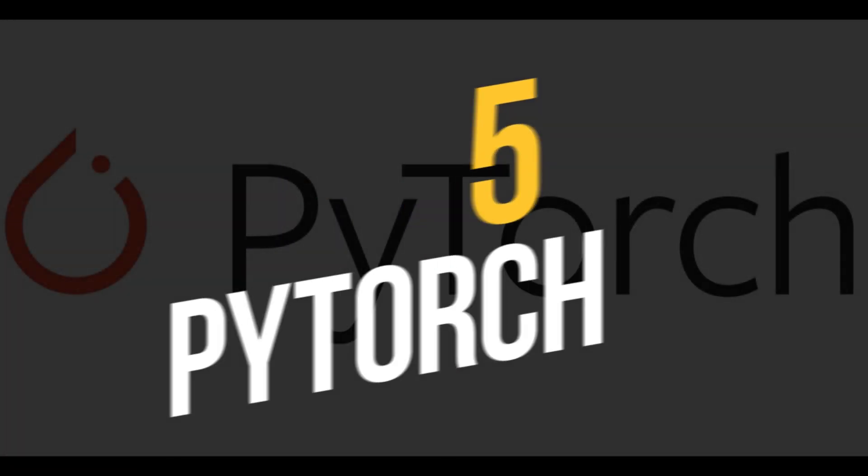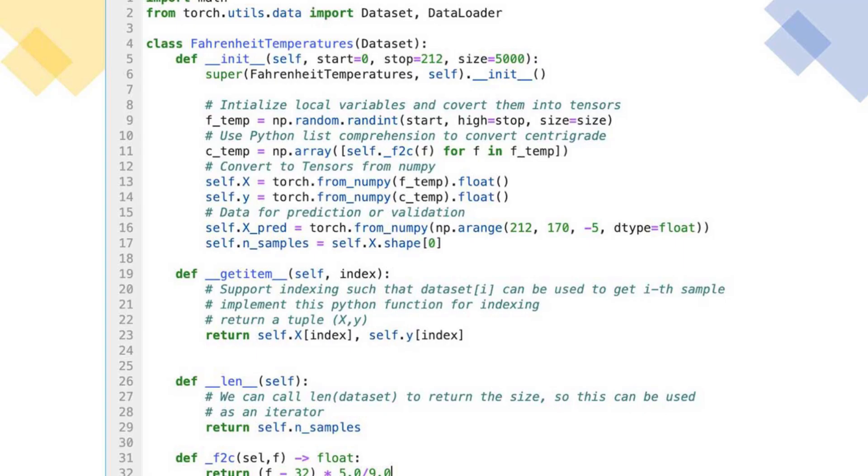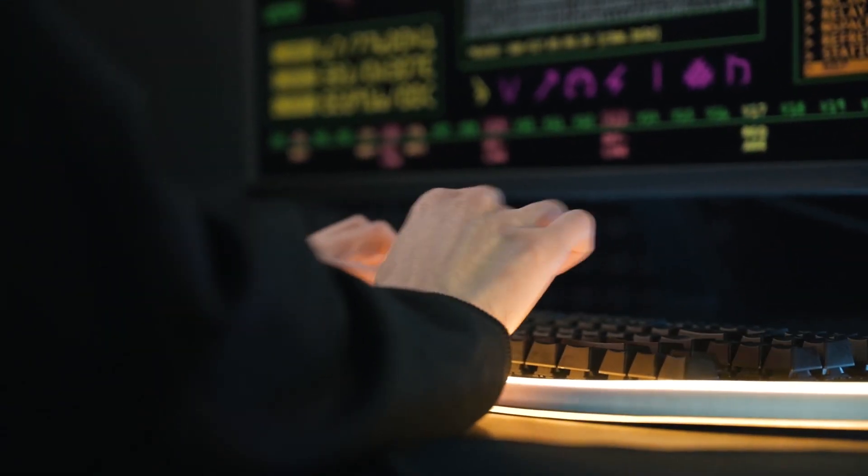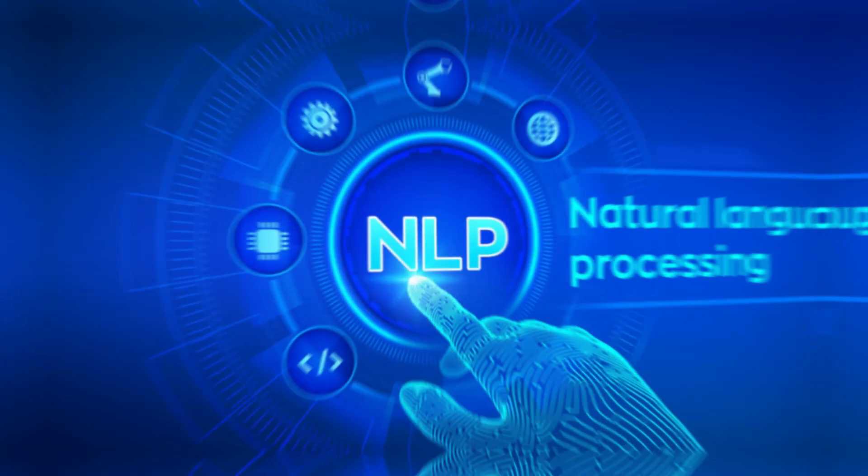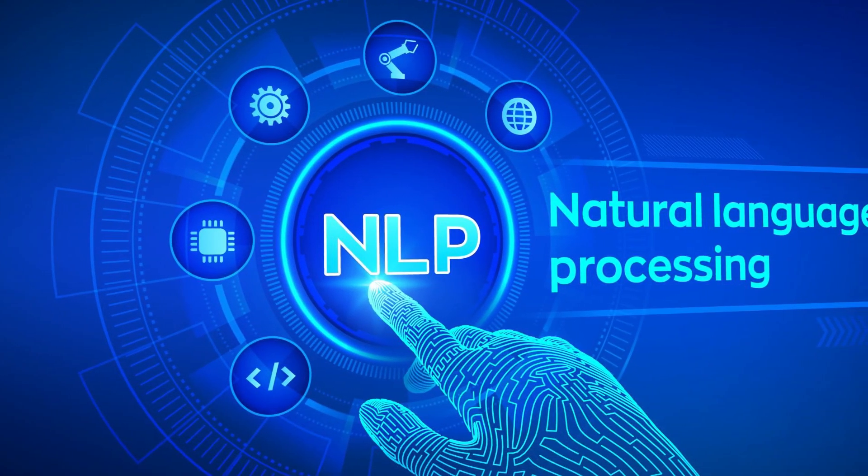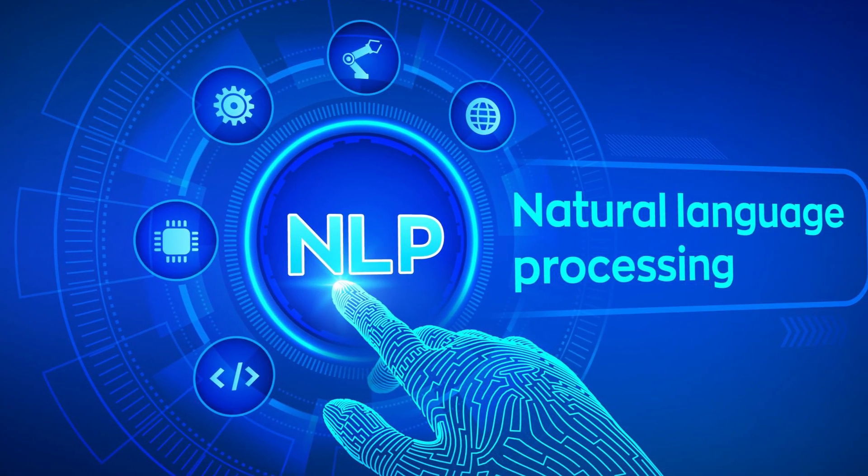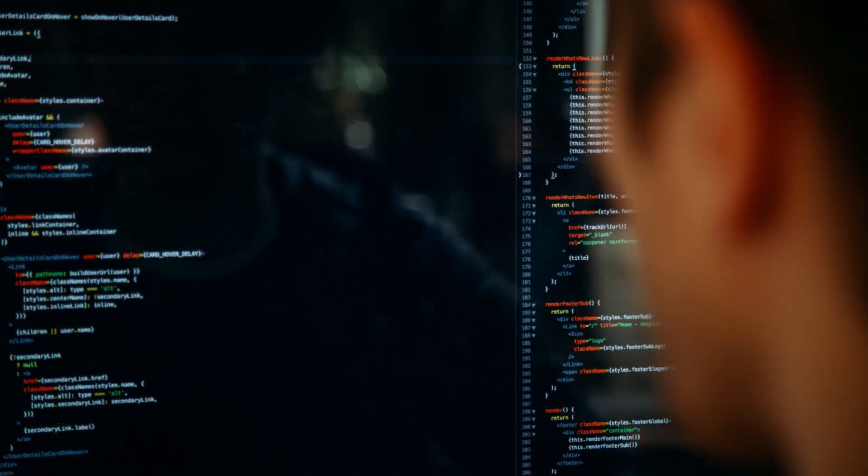Number 5: PyTorch. Similar to TensorFlow, PyTorch is a popular machine learning library that has gained a large following among developers and researchers. In 2023, PyTorch has expanded its capabilities to include natural language processing and reinforcement learning.